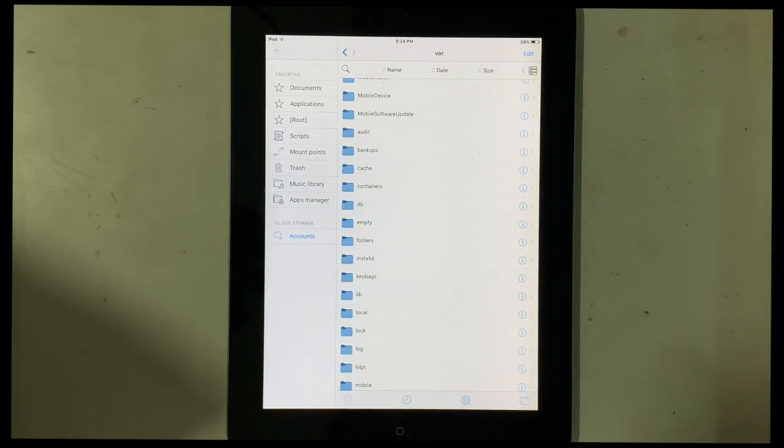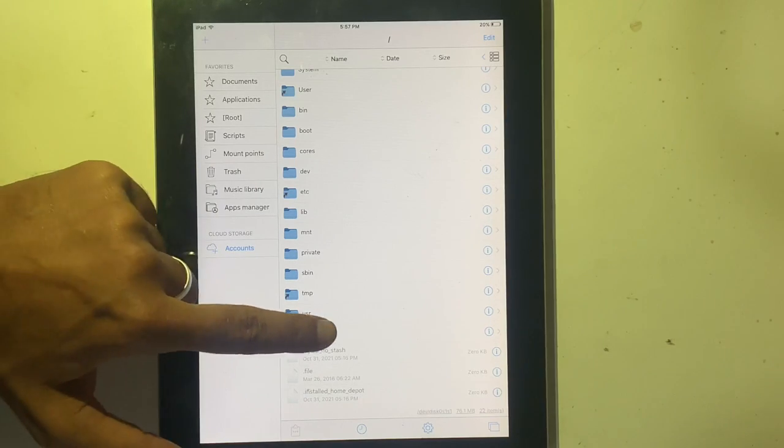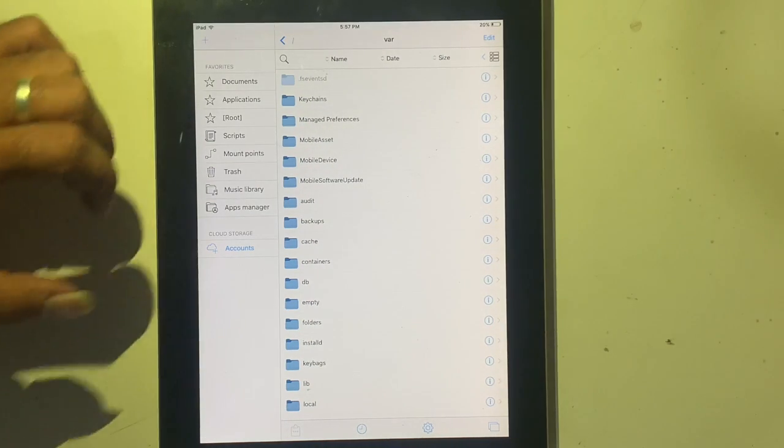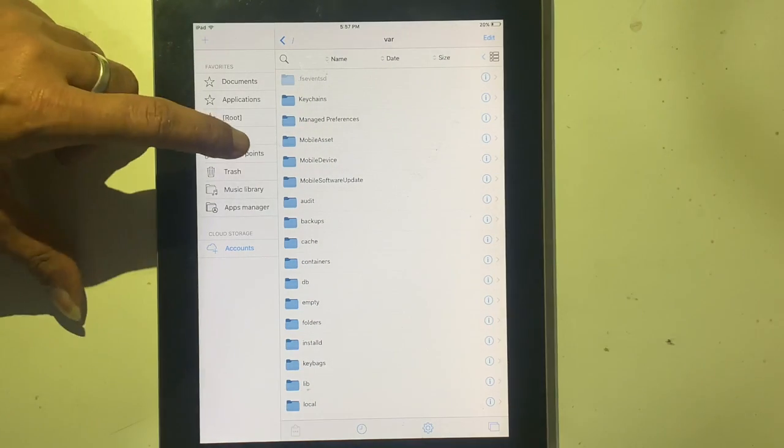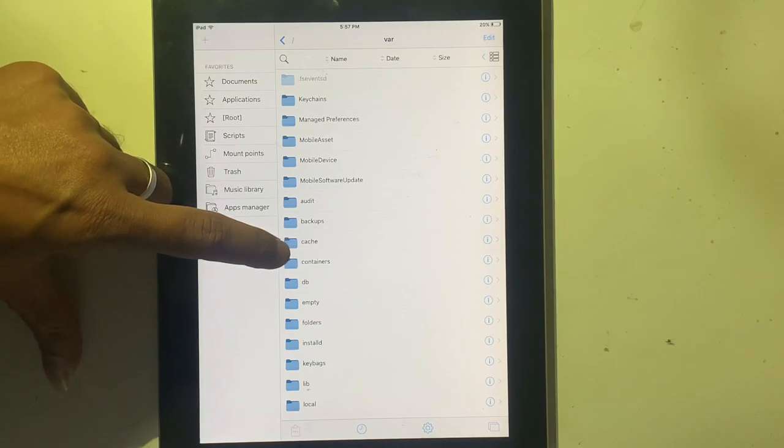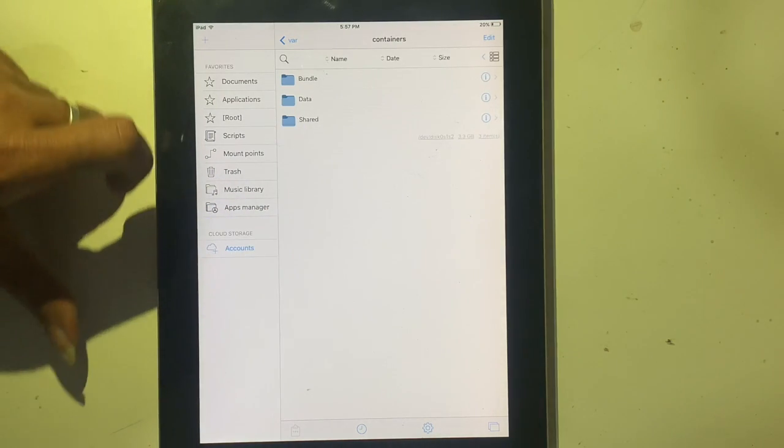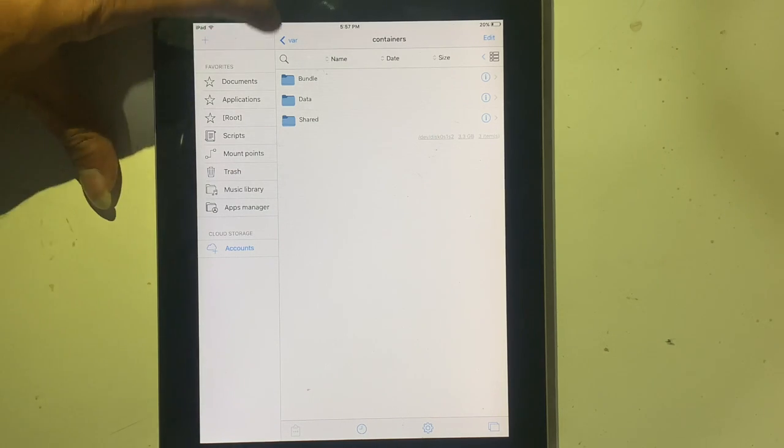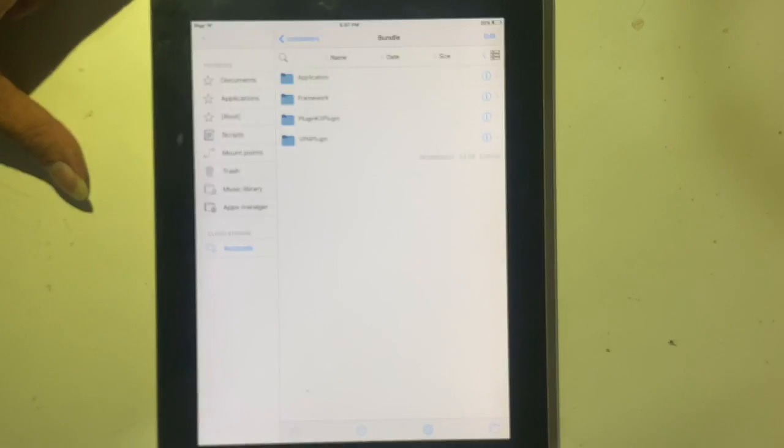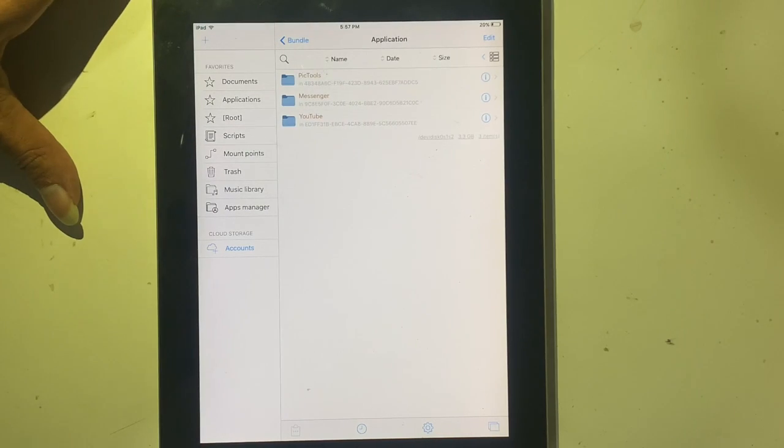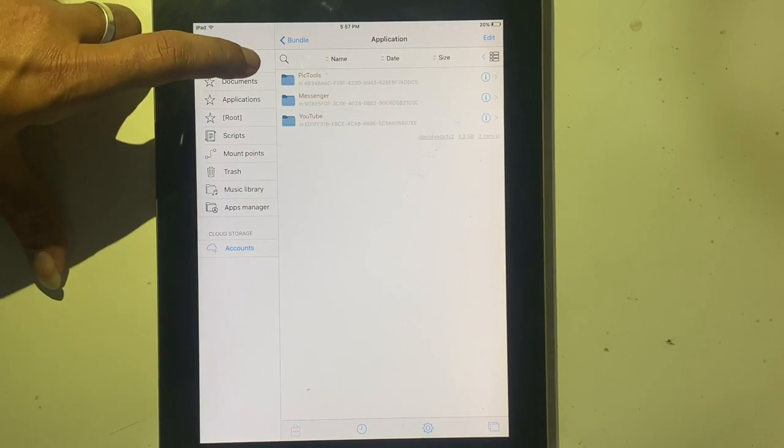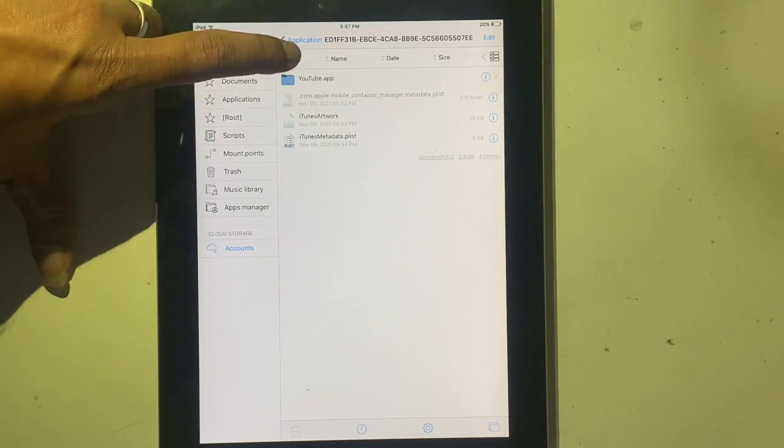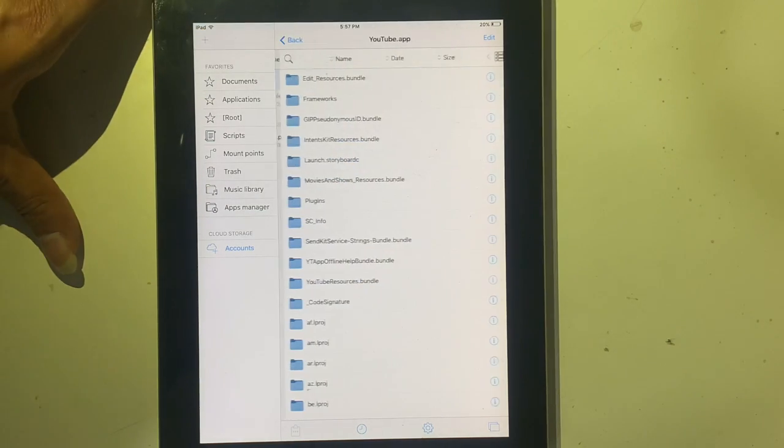Back to slash. Go to VAR. Search container. Search bundle. Search application. YouTube. Then YouTube app.